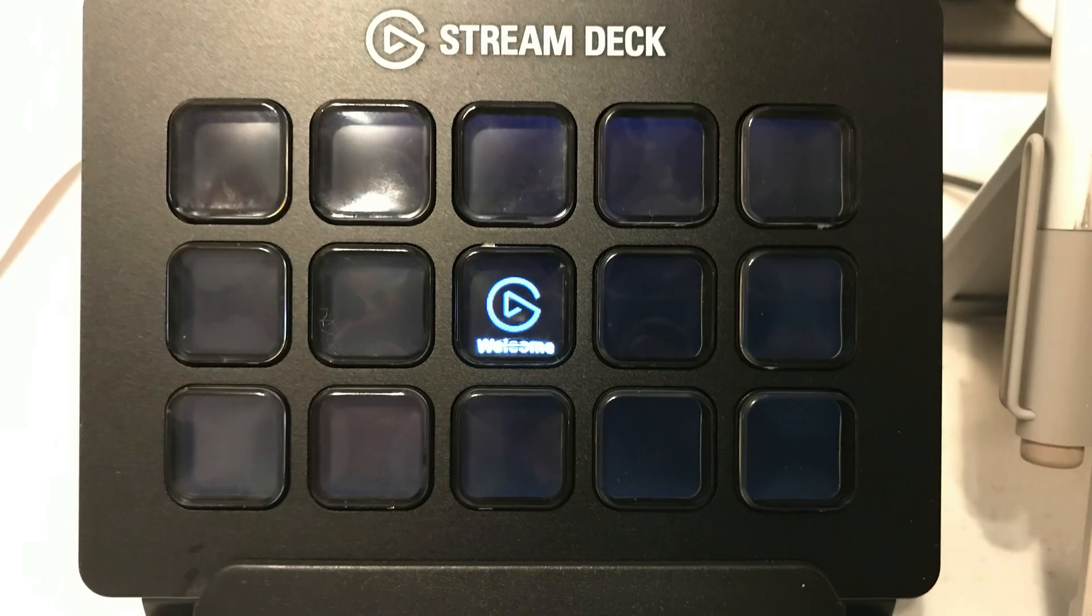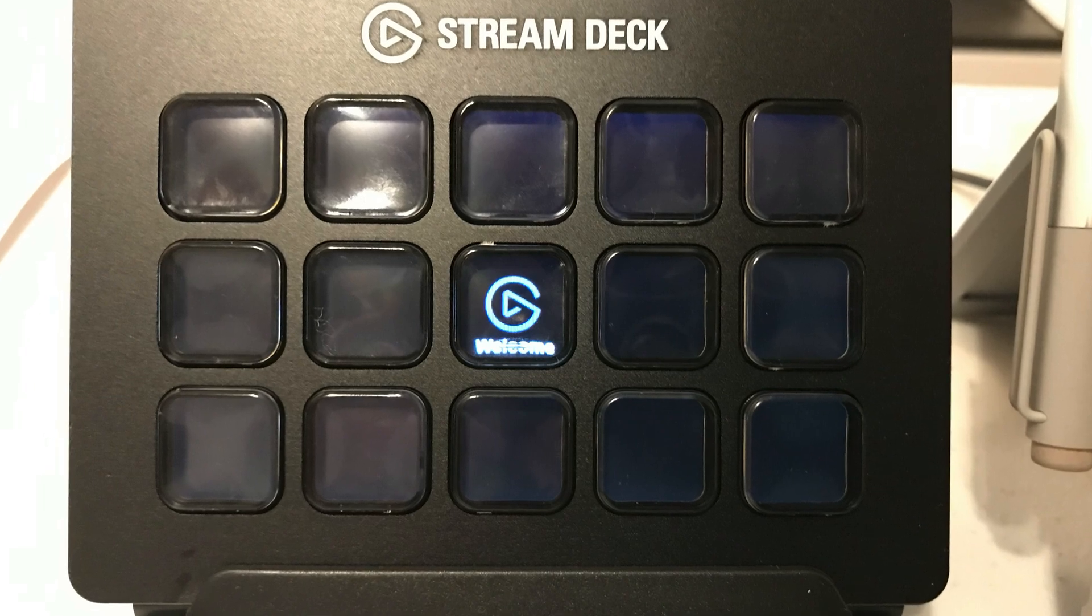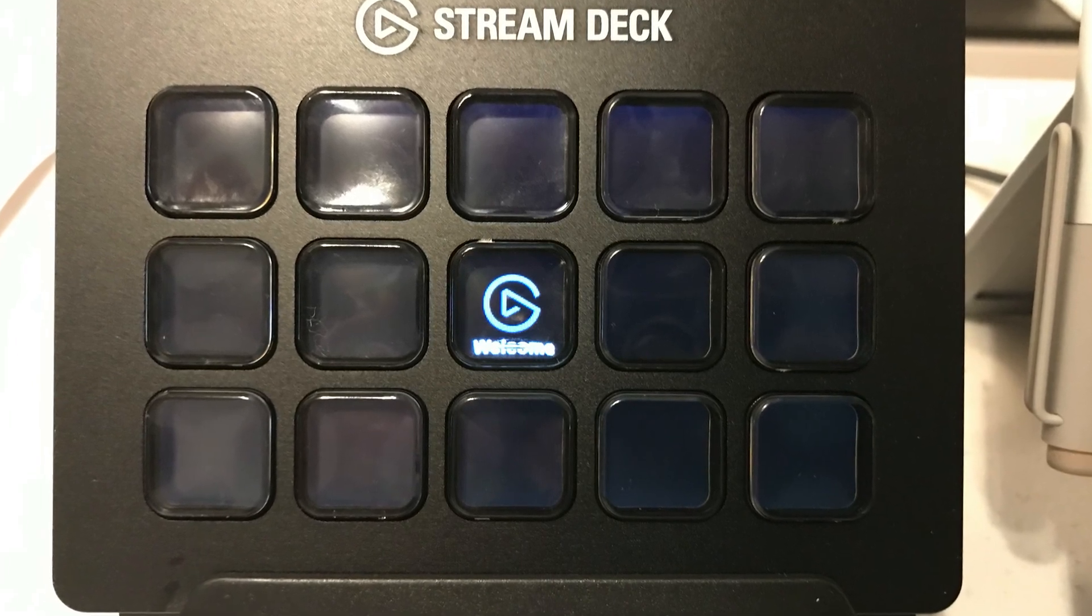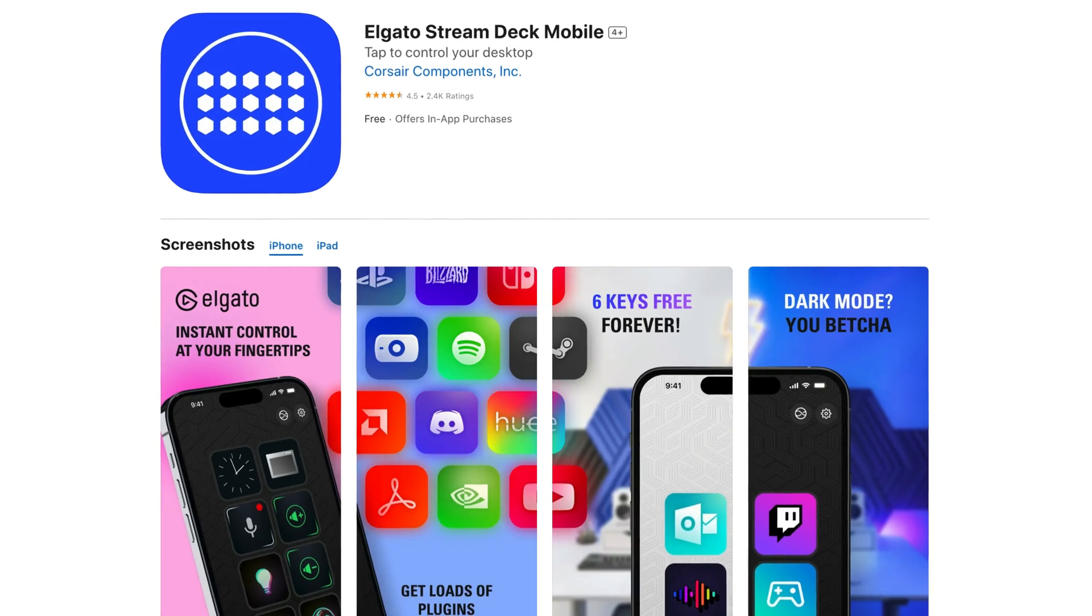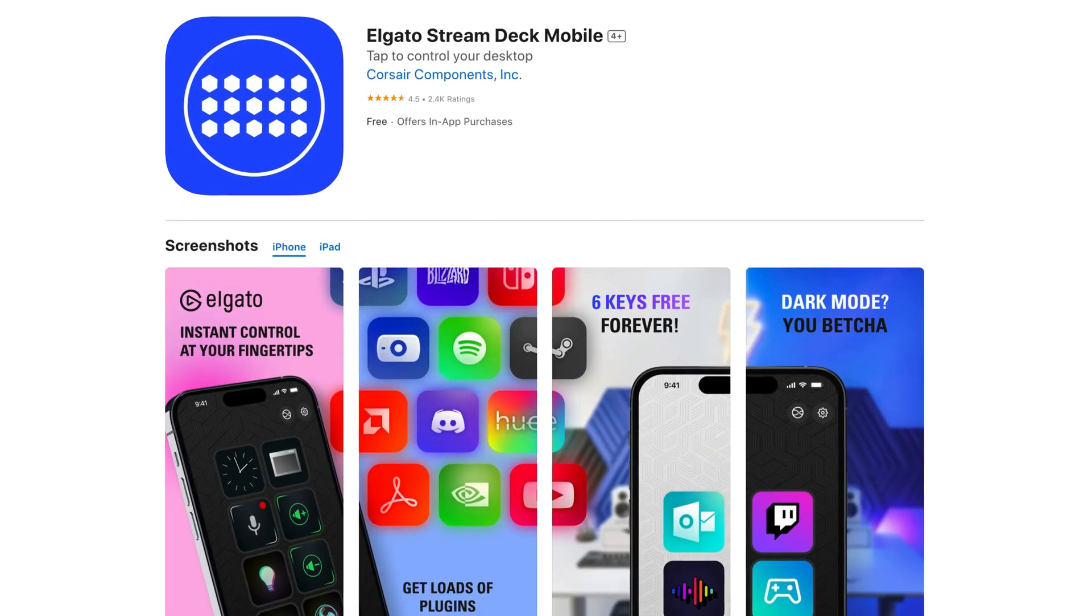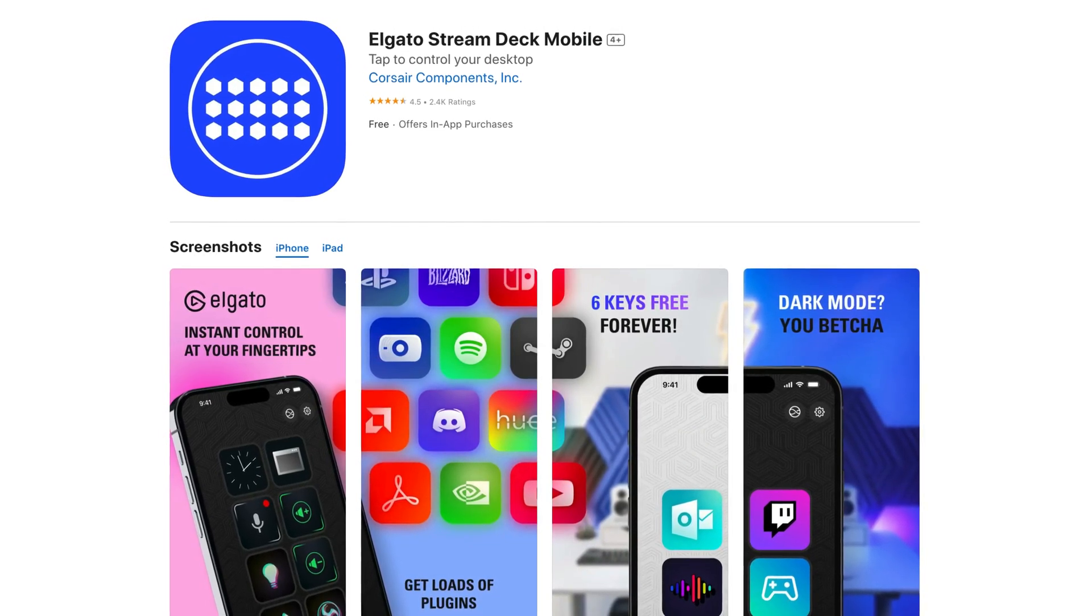If you're using the StreamDeck or StreamDeck XL console, connect it to your computer. If you're using the StreamDeck mobile app, download it to your mobile device and select a purchase option.